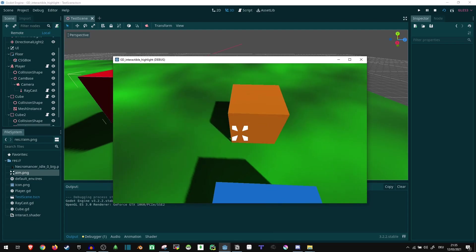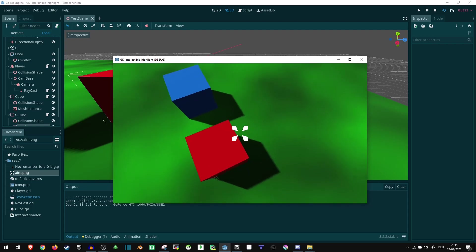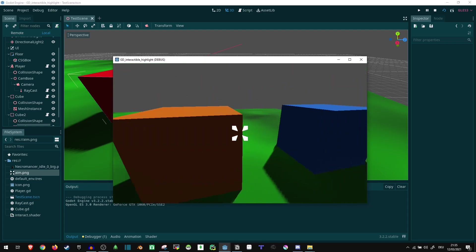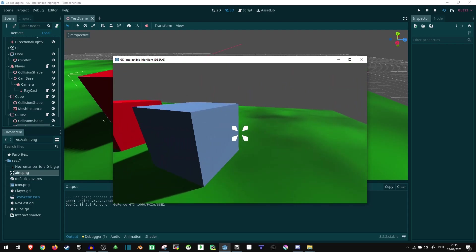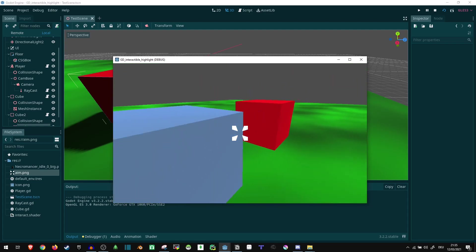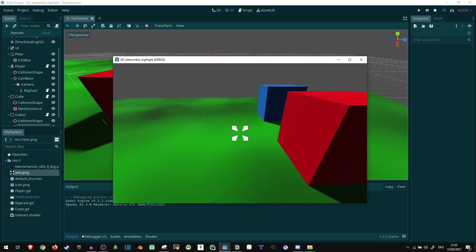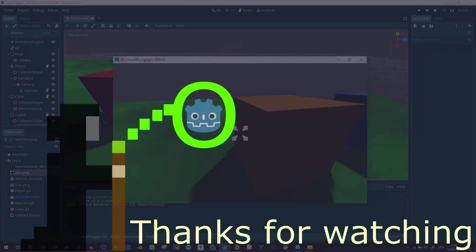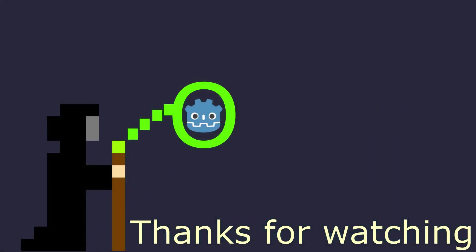That's how you can mark objects as interactable in Godot. So that will be all for today. Bye.